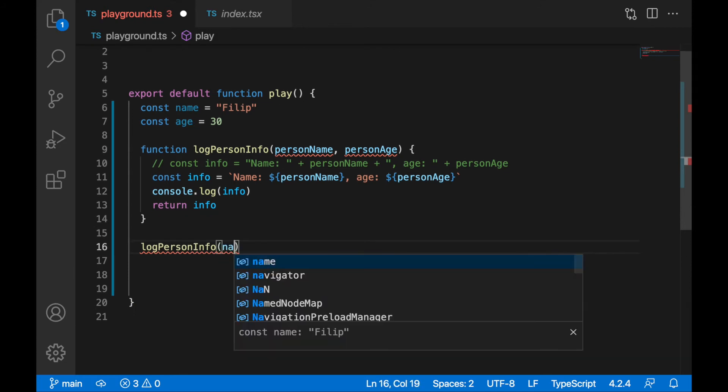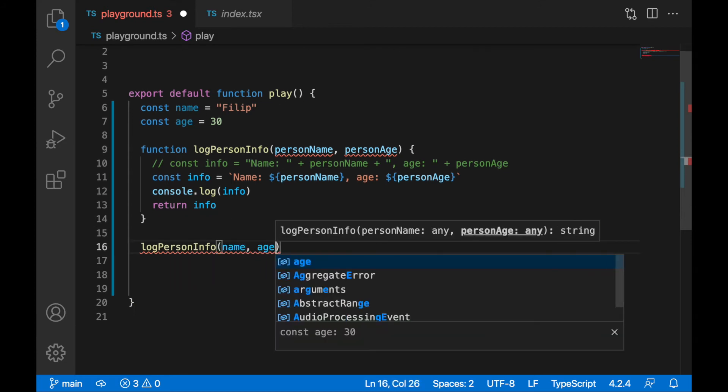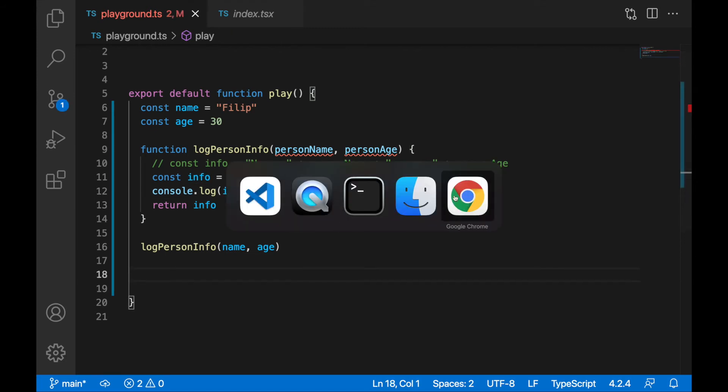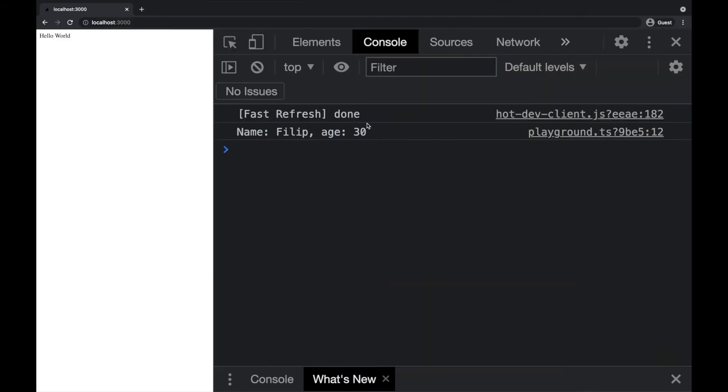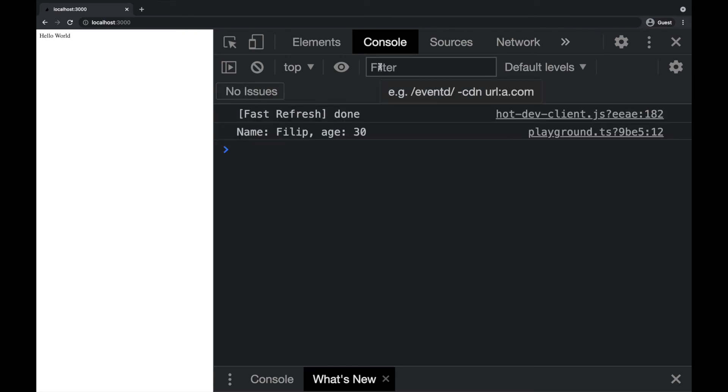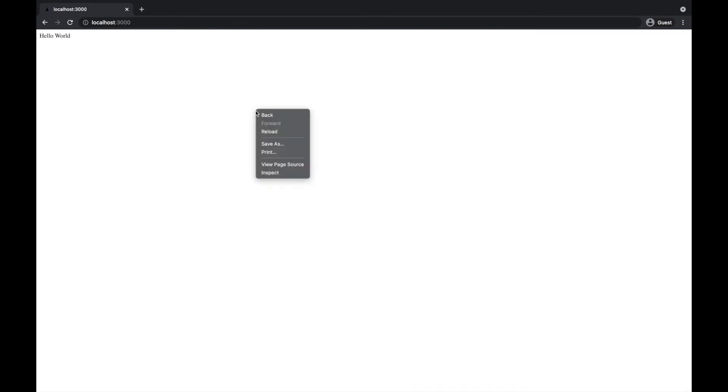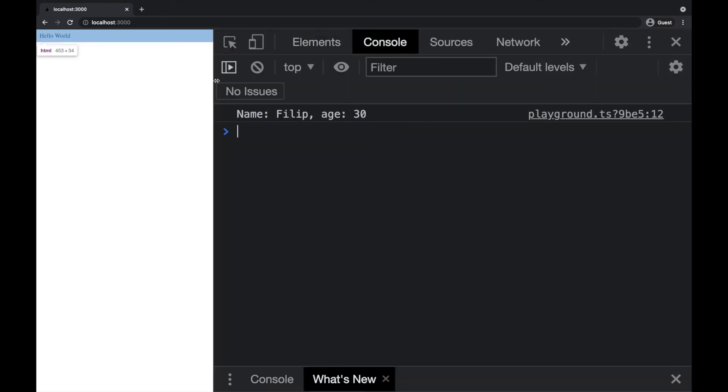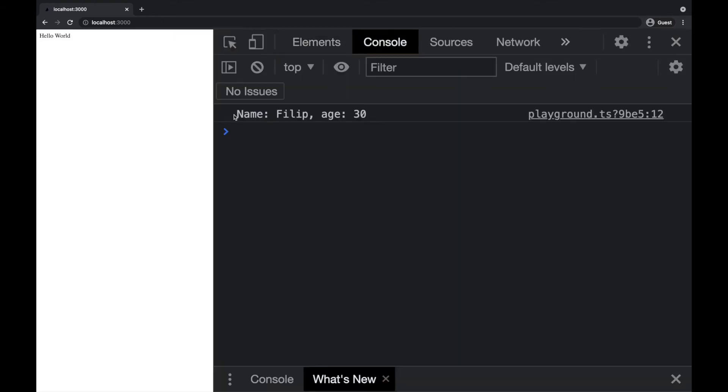All good, we'll test it out if it's working. Let's save it, let's go to your browser. If your console log is not open, right click, inspect the page, and open the console. Now you can refresh your browser and you should see name Philip and age 30, or your name and your age.